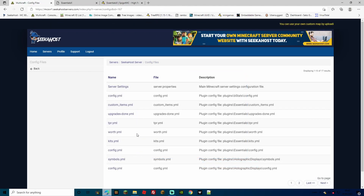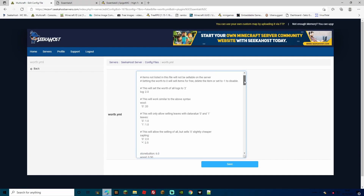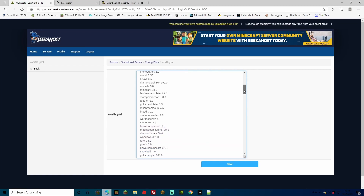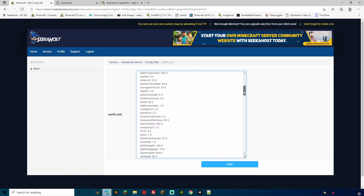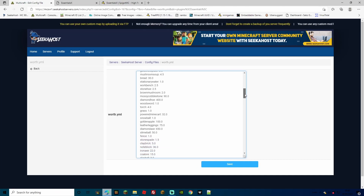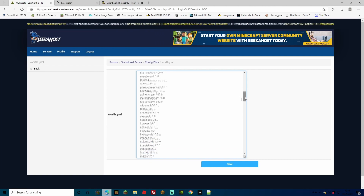Now let's look at a few more files before we get into the commands. There's the worth file — because EssentialsX comes with a really good currency system. Of course you will still usually need Vault as well to make it work. As you can see here, it's the worth of all the items. You can go through all of these and change the worth, or you can do it manually in-game. Most of these can also be changed in-game — we'll show that in a minute, how you can set worth just by holding an item in your hand and putting a price on it.